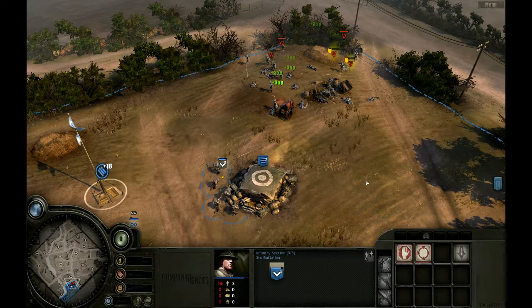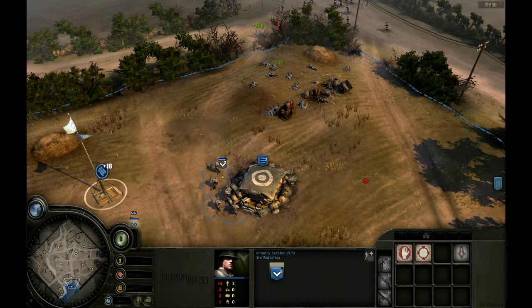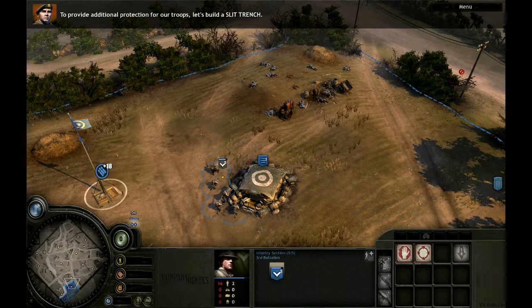Steering infantry done! Enemy infantry neutralized.